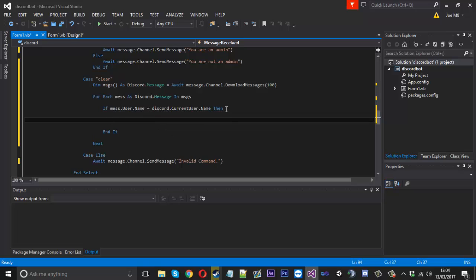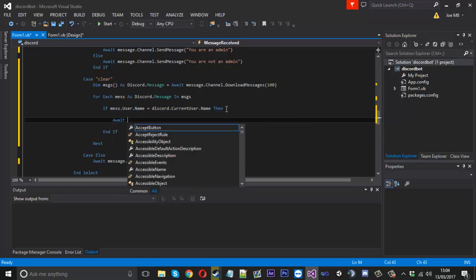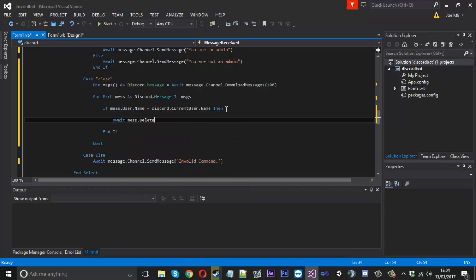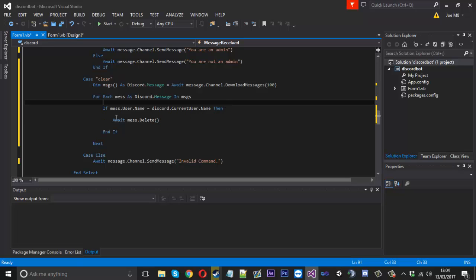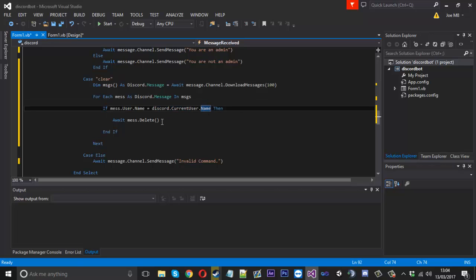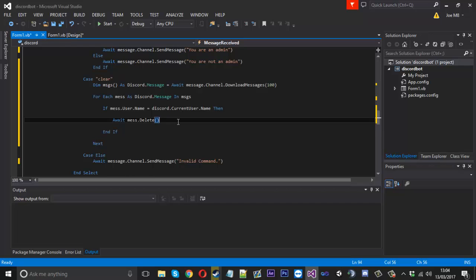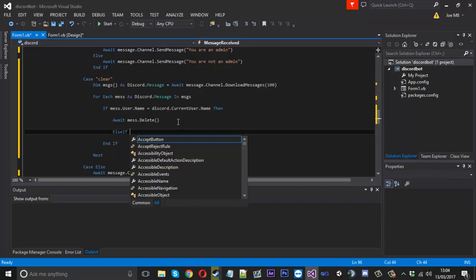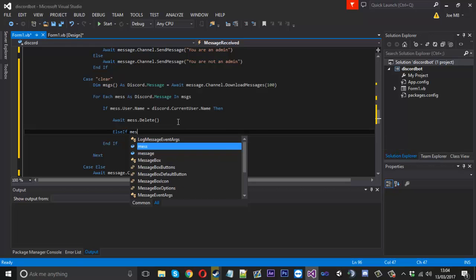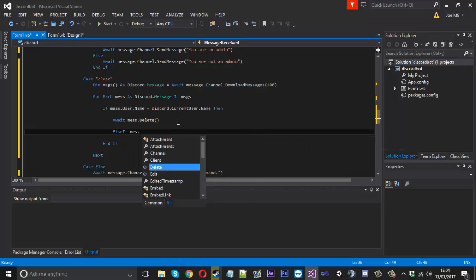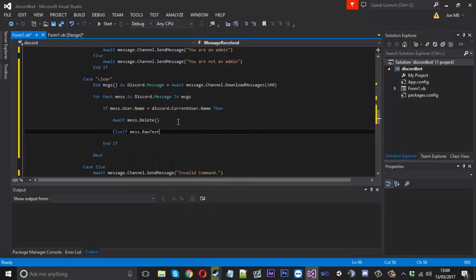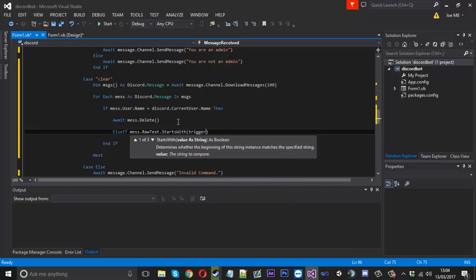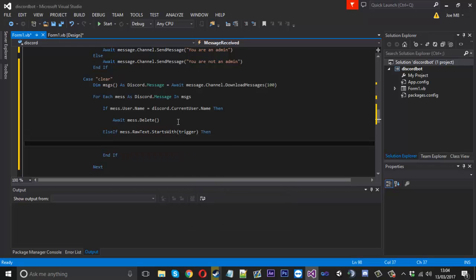Then what we can do await mess.delete. Now what that code is going to do is just delete all the messages which were sent from the current user which is the bot and that's how you delete all the bot messages. And what you can have is another else if inside here and just say if mess.raw text.starts with and if it starts with the trigger then we'll go ahead and we'll delete that as well.